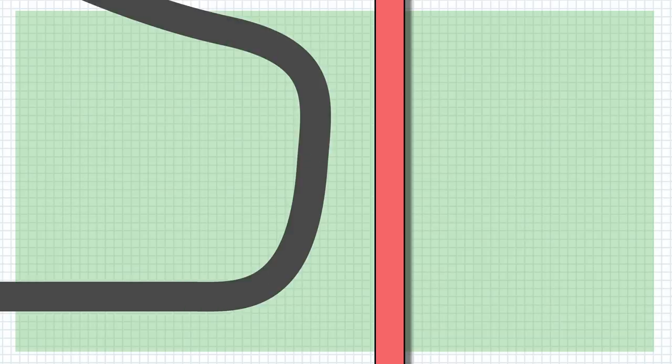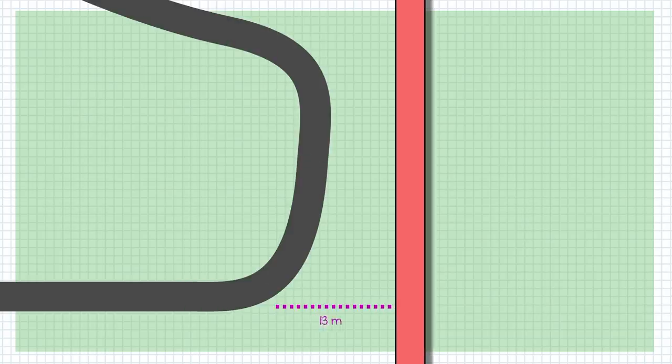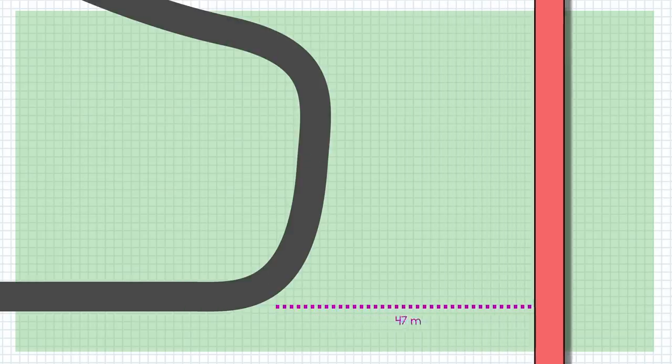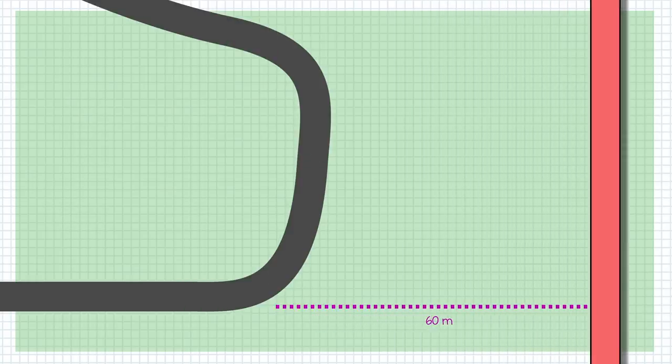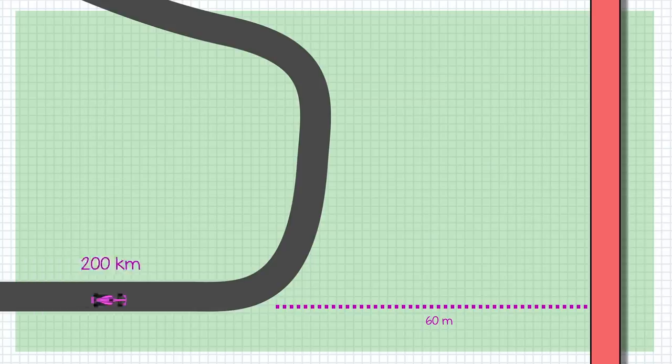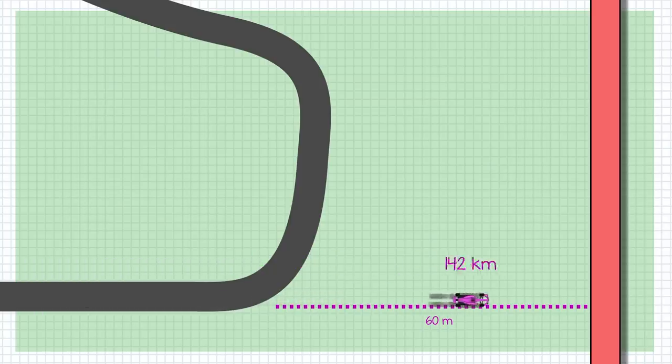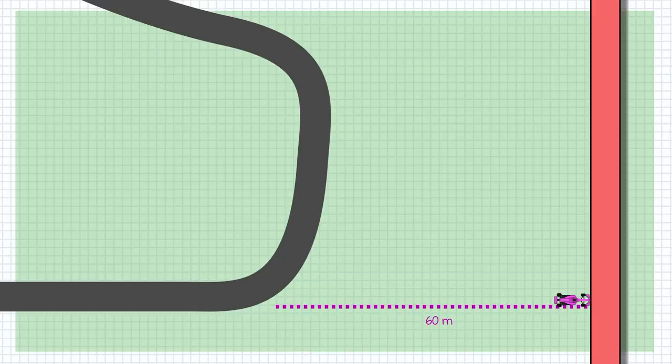The point of a runoff area is to increase the distance between the track and anything the cars might hit at high speeds. Increasing this distance gives the car more time to slow down so it either hits the barrier at much lower speed or doesn't hit the barrier at all.